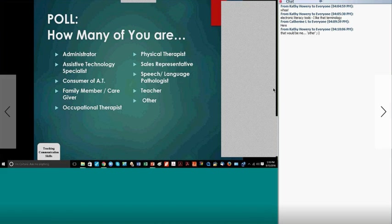Teacher assistant is coming up in the chat box — that's what I started out as. I worked for three different teachers in classrooms of students with complex communication needs, and it was always very interesting to me that kids would get assessed for augmentative systems and they would come back, and everybody would take it out and hand it over and say, 'Make it work.' We also have speech language assistants in the group — very good.